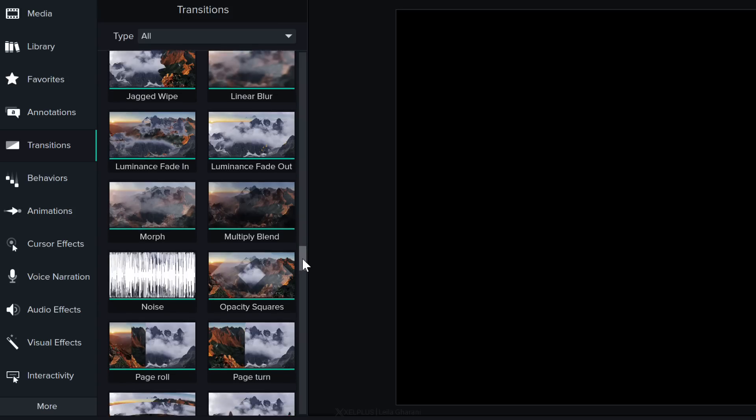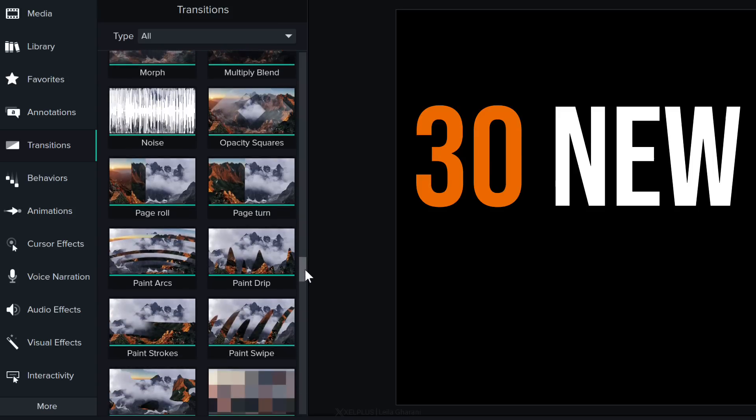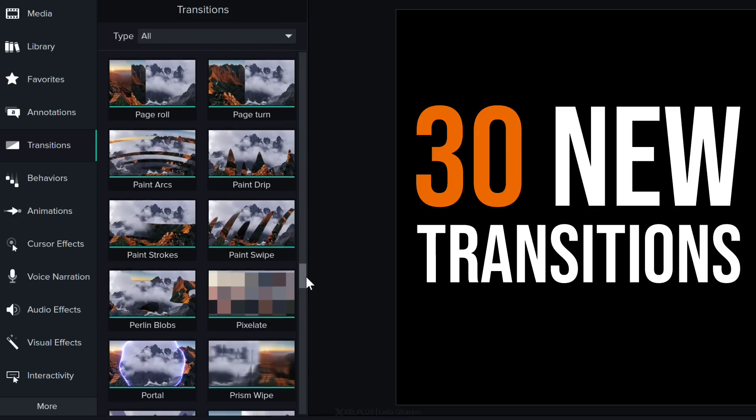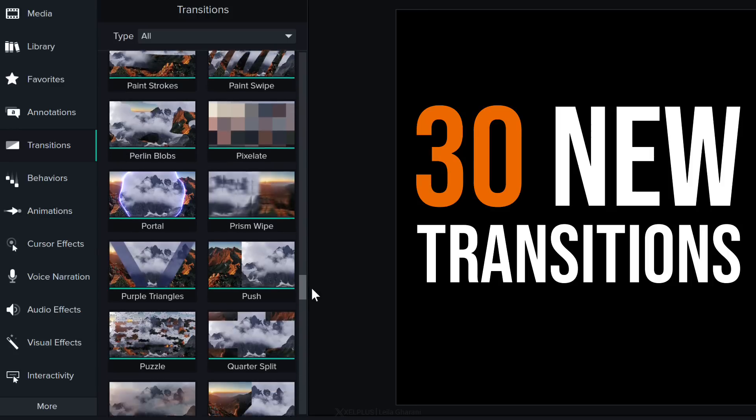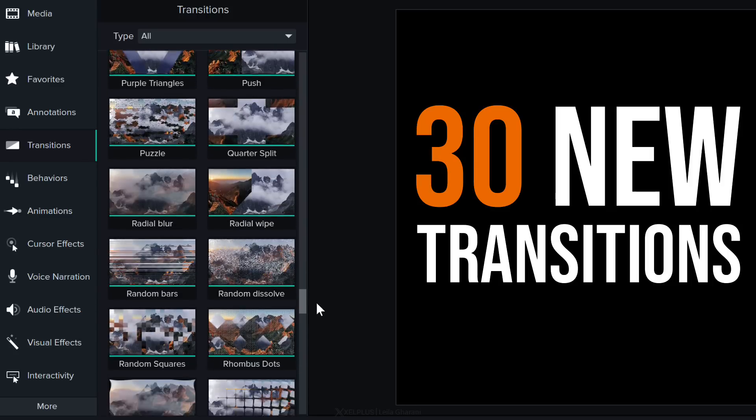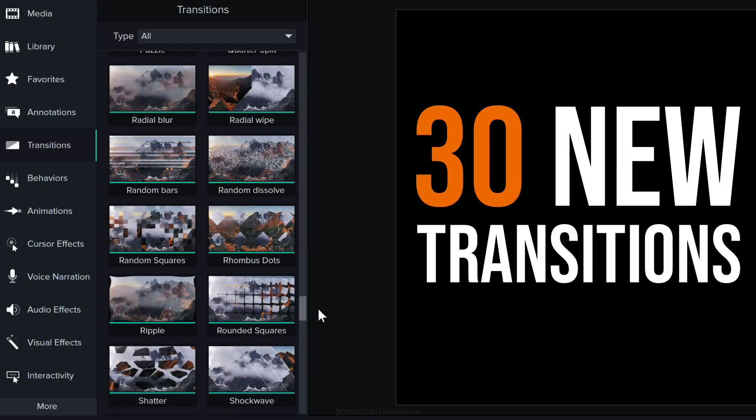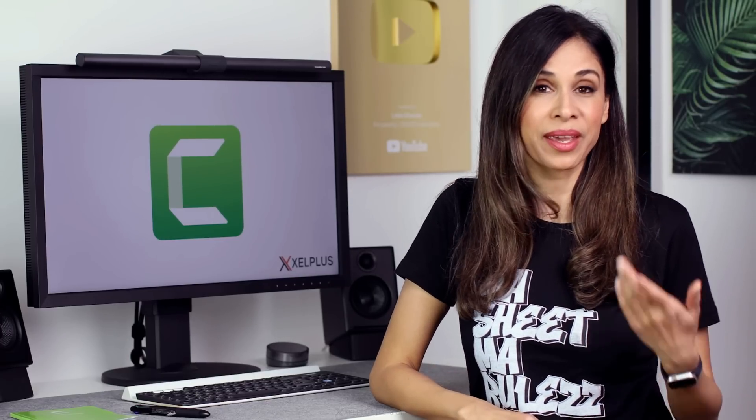Now aside from these new additions there are about 30 new transitions that were added. Now we don't really use transitions in our videos but if it's something that you use you're going to have a good selection to choose from now.